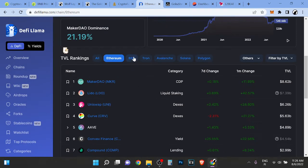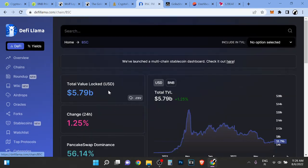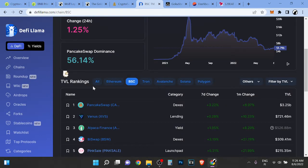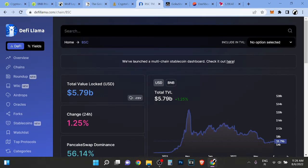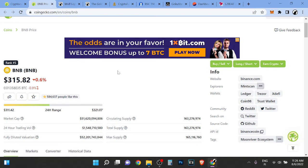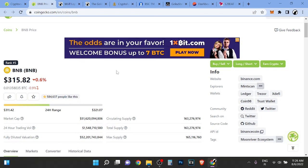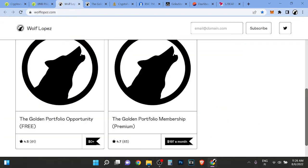BNB has some TVL on the chain, but it's heavily centralized. If you don't believe me, I don't care, but I have done the research and it's very centralized. So I'm not buying it.